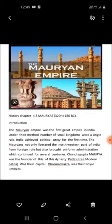Accordingly, Seleucus gave Chandragupta Maurya a large territory including Kabul, Afghanistan, and Balkistan, and also gave his daughter in marriage to Chandragupta Maurya. In return, Chandragupta Maurya presented him with 500 trained war elephants. Seleucus maintained friendly relations with the Mauryas and sent Megasthenes as an ambassador to Patliputra. It is said that Chandragupta Maurya undertook many other military campaigns and established a large empire, though we do not have a clear picture of all such campaigns.